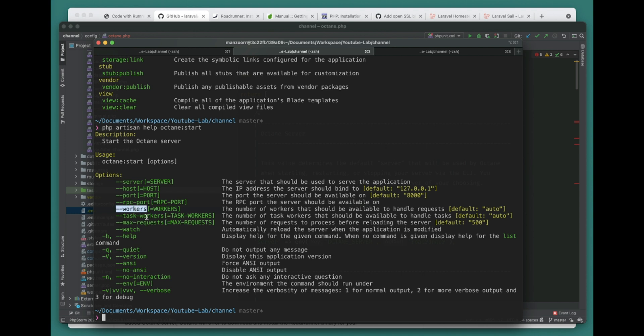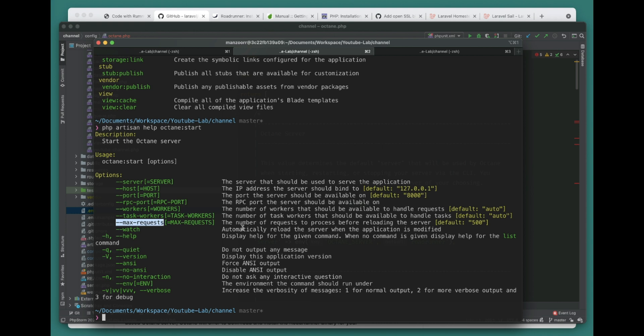The task workers - the difference is the worker executes your business logic and task worker executes your blocking requests. And this is max requests - for how many requests you want to reload all the workers, refresh all the workers.